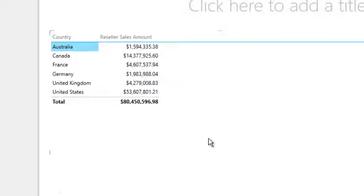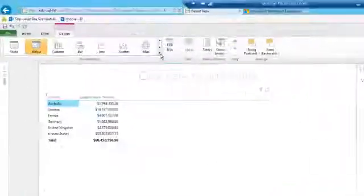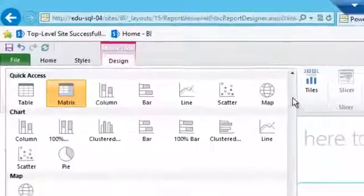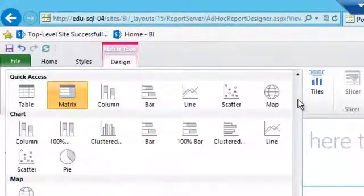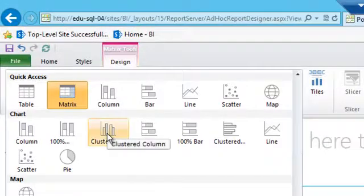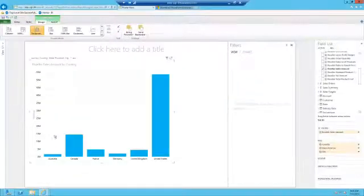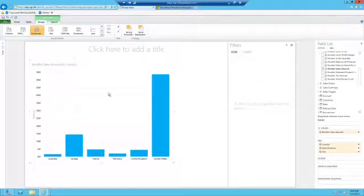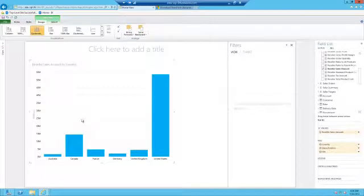This can also be done with charts. To do so, select the drop-down arrow in the visualization section. Choose clustered bar charts. Immediately the matrix will be converted into a bar chart.